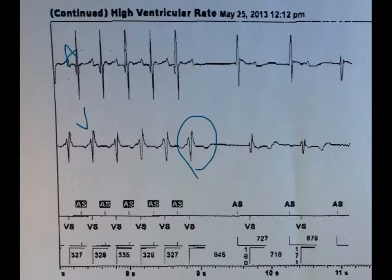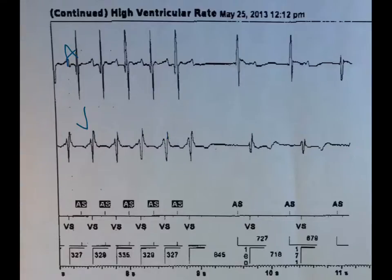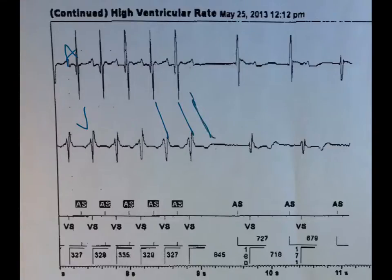If this were ventricular tachycardia, and this A is coming from there, there should be an A here that is coming from there — right here. But there's not. So is it more likely that this A comes to here, this one to here, and since there is no A there is no V? Or is it more likely that the tachycardia terminates at the same time that the V doesn't conduct up to the A?